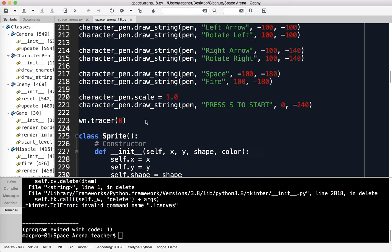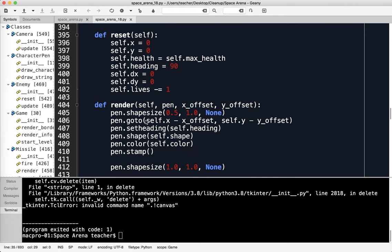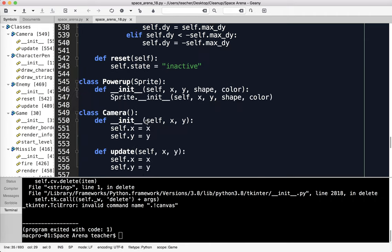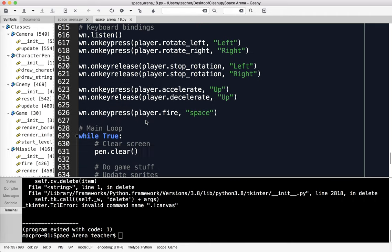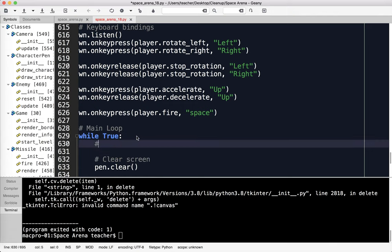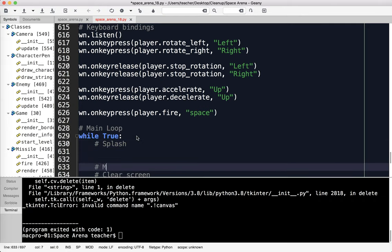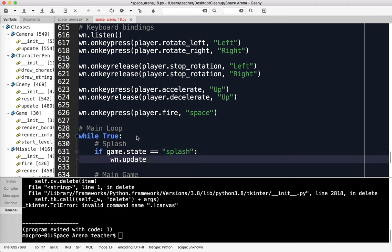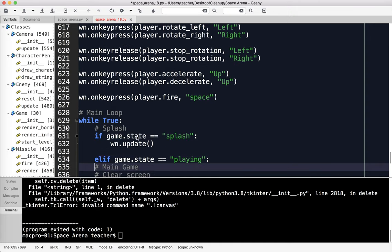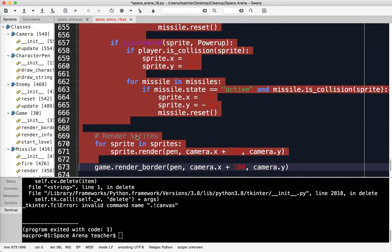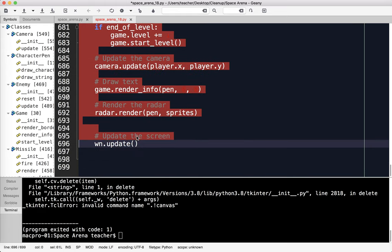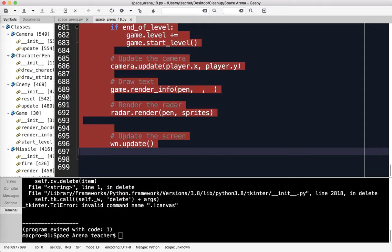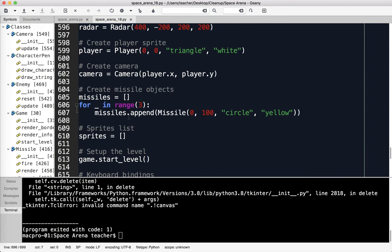I've set the state of the game. Now I'm going to go down to the main loop. I've done this in one of my other tutorial videos that explains this. In our main game loop, if game.state equals splash, win.update. Elif game.state equals playing, then everything here needs to be indented. In Geany, I can just hit tab and it moves the whole thing over. It adds spaces, not tabs, which is nice.